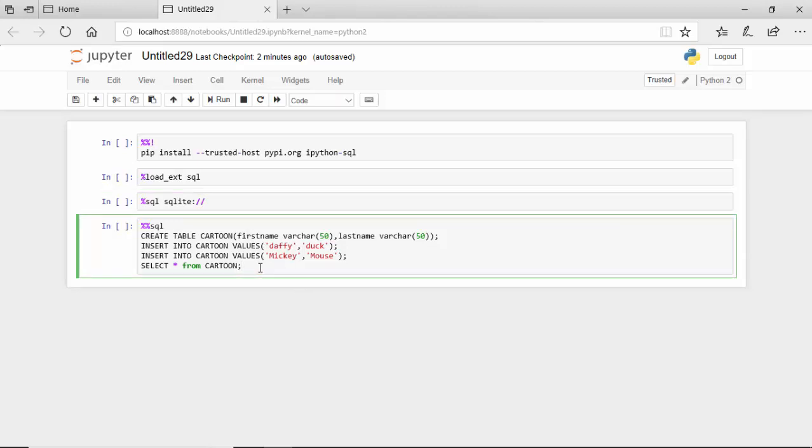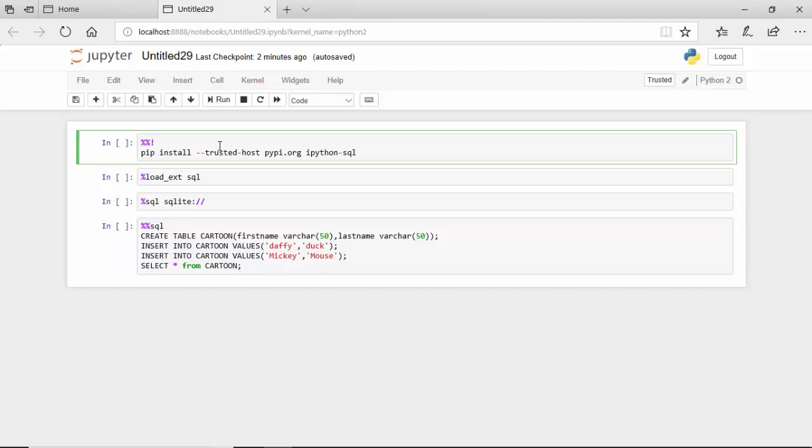create a table called cartoons and then we just run it. We'll go through this and I will put this code in the video notes so you can run the code and experiment with it yourself.